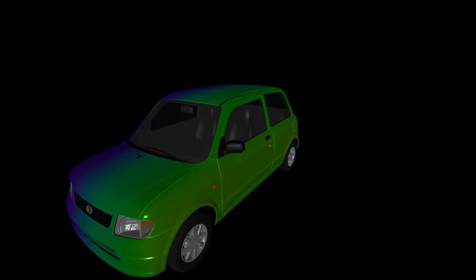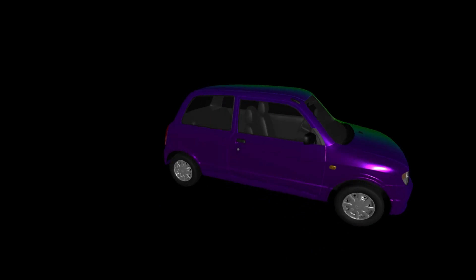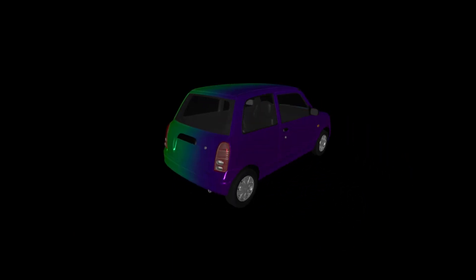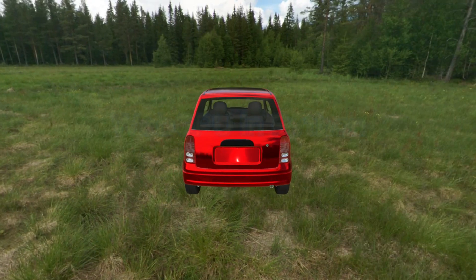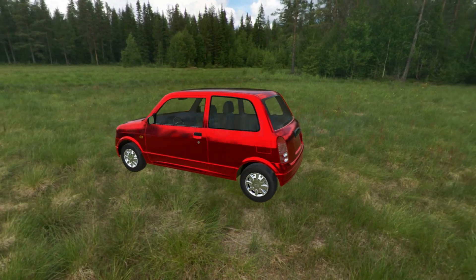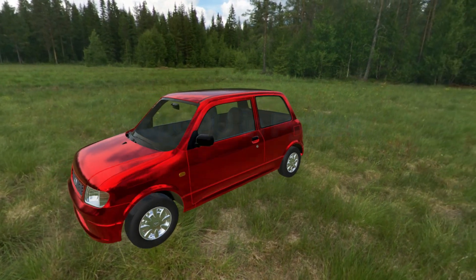Now is our showcase time. We'll place our car model in different Cubemap Skybox environments. Here are some examples demonstrating how a realistic car with a more appealing visual effect is generated.